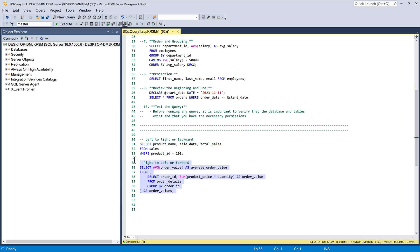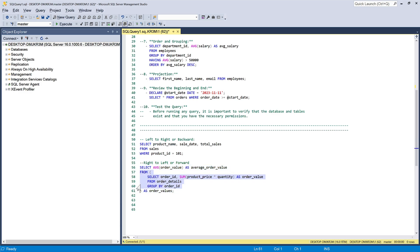The second approach is right-to-left or forward. In this case, begin in the middle and proceed forward toward the end of the query. Use this approach when you want to understand how data is being processed or what the final result looks like. It is helpful for queries where you are interested in the outcome of the final data manipulation.